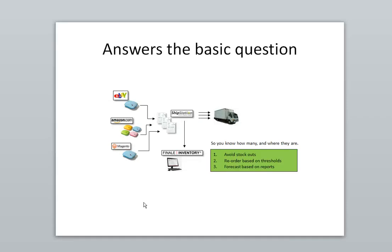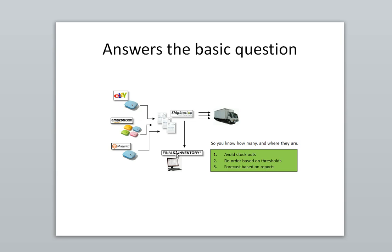In summary, if your company follows the pattern of having one or more marketplaces coming into ShipStation, fulfilling the orders, and you're asking the question how many do you have or where are they, Finale Inventory is an easy solution that can add on to your existing process without changing a thing and help you avoid stock outs and facilitate a rational replenishment and forecasting process.